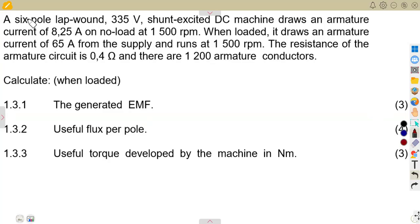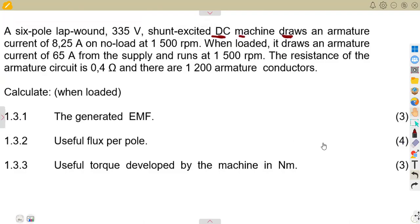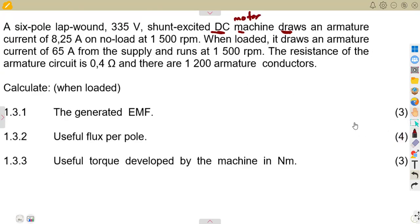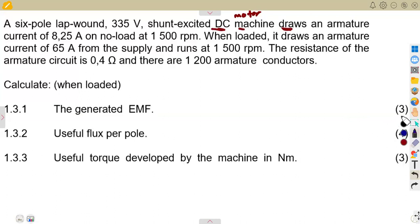We are given a six-pole, lap-wound, 335-volt, shunt-excited DC machine that draws an armature current — it is drawing, not supplying. A machine that draws current is a DC motor, while a generator supplies current.